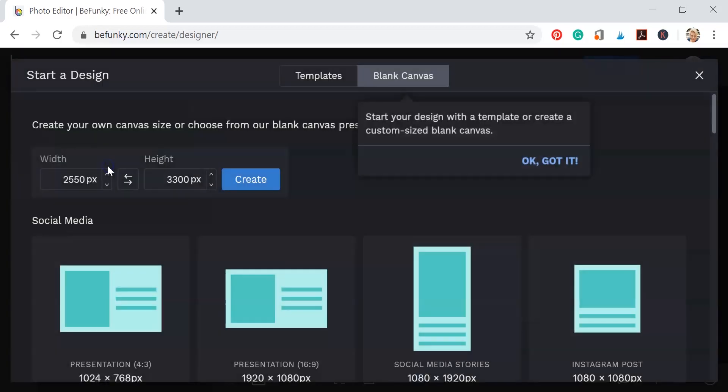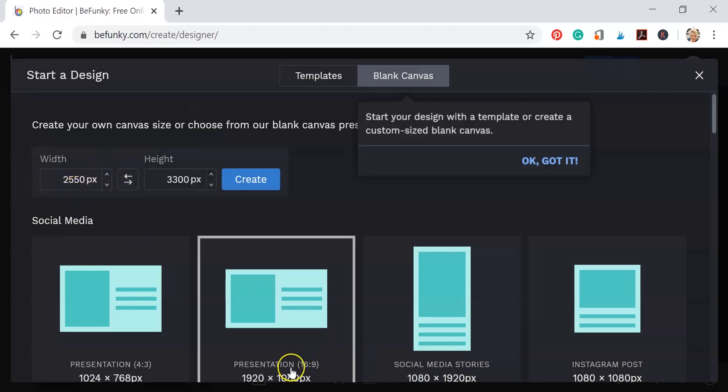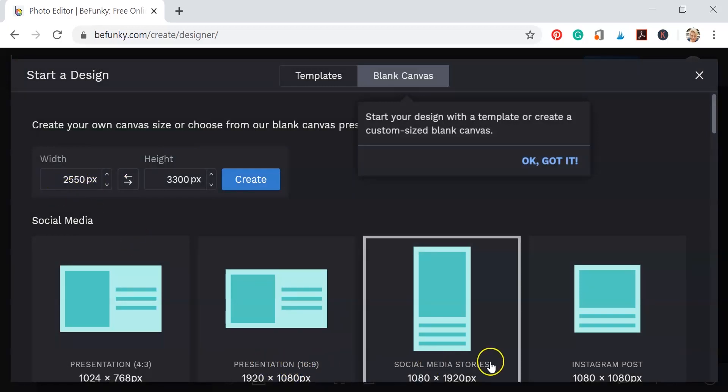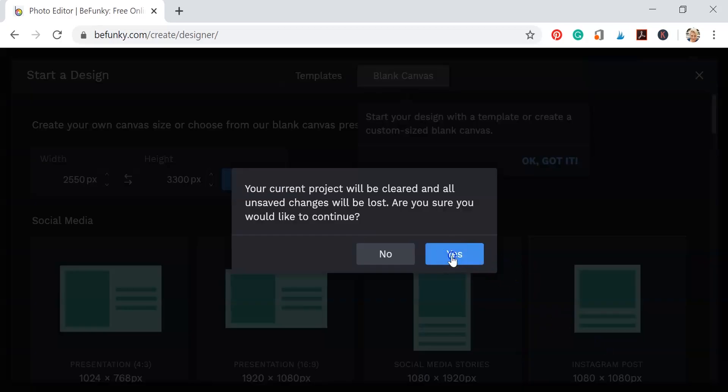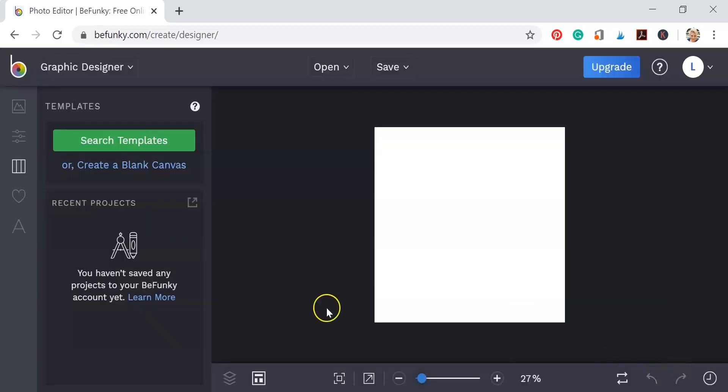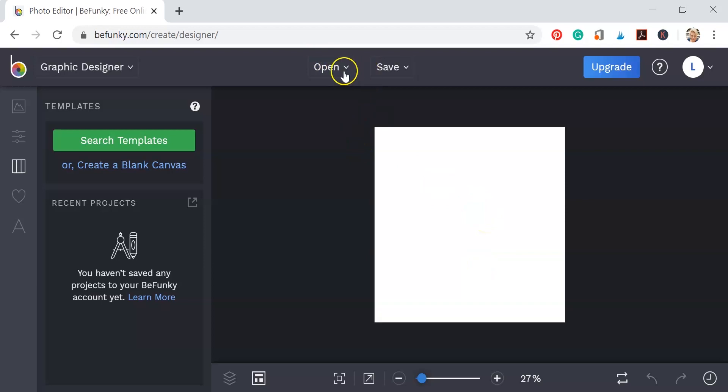Now I am brand new to BeFunky. I have never used it before. So here we're just going to go ahead and pick what size we want our work area to be by going over there and clicking on create a blank canvas. You can search through templates there also, but I just decided to make my own.